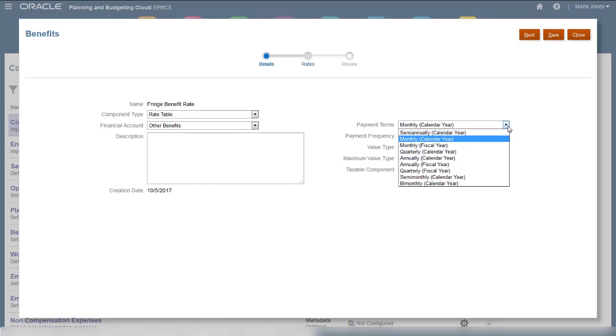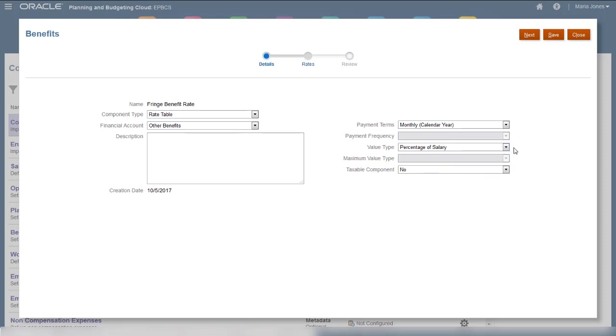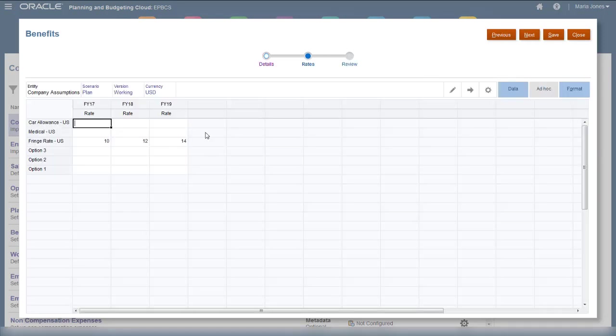There are several choices for payment terms. For the monthly, quarterly, and annual options, you can calculate expenses for either the fiscal or calendar year. I will select monthly, calendar year. Let's take a look at the options for value type. In this case, I will select percentage of salary. This is not a taxable component. Now we can enter some fringe rates.